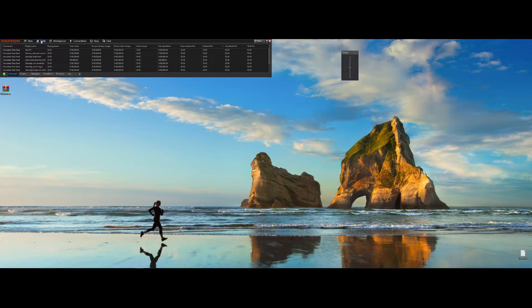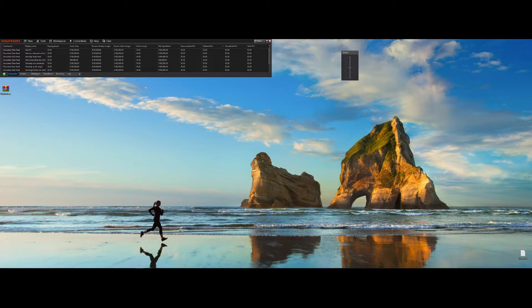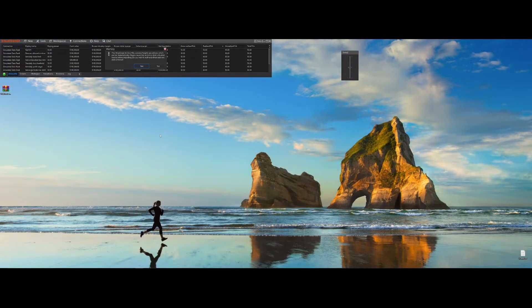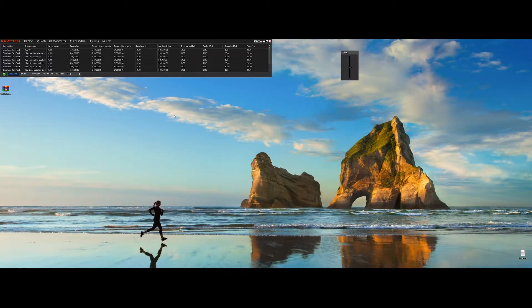First we need to import the Riskmaster add-on into NinjaTrader. To do this, go to the control panel, Tools, Import, NinjaScript add-on. Once the import window is open, find your version of Riskmaster that you've downloaded through the email and click Open. You'll get a few warnings about safety — you can just proceed with Yes, and another for the detected add-on.